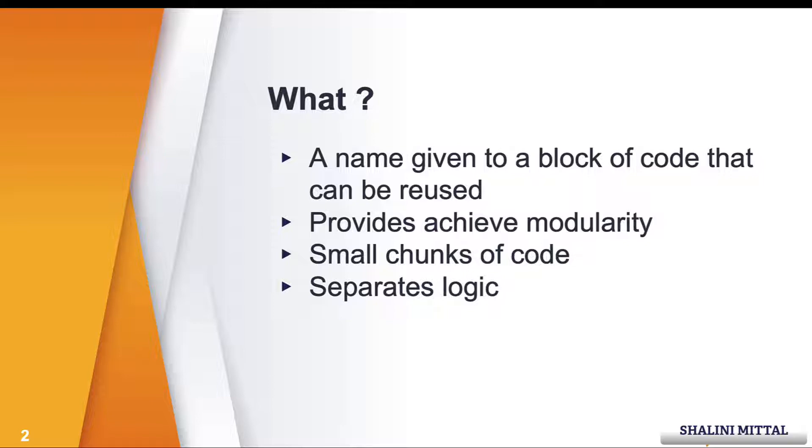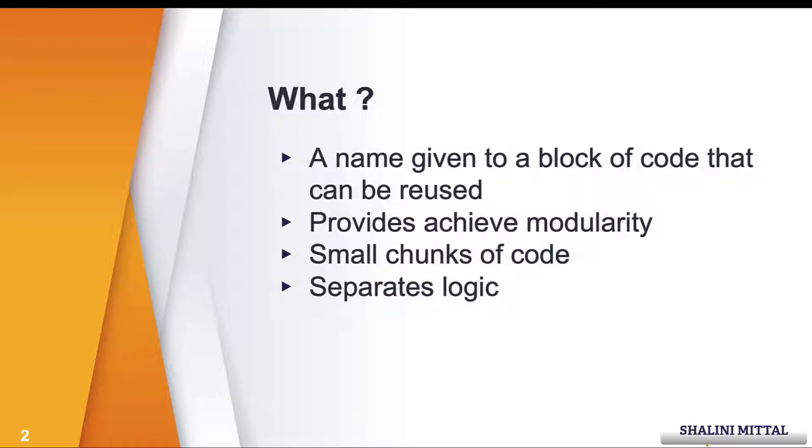It also helps achieve modularity. It helps break down a large block of code into small chunks. This way it also achieves separating business logic into small blocks of code, which also helps in the future for any changes that you want to make. So only a small part of the code will be changed and rest all can remain as it is.